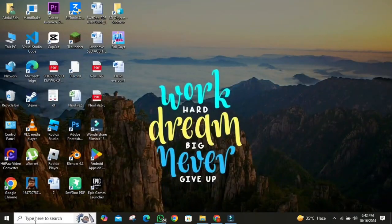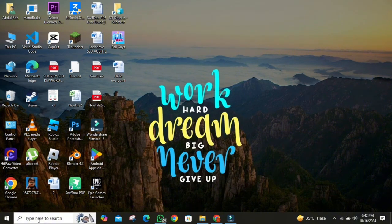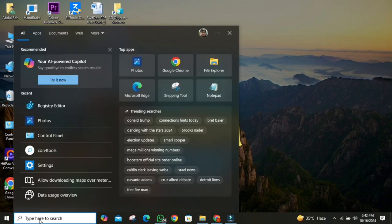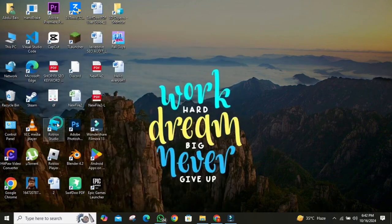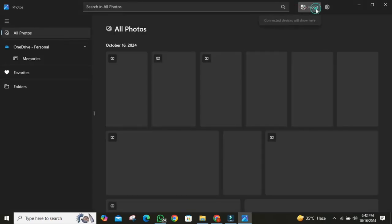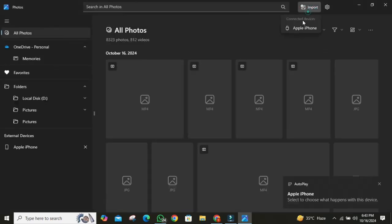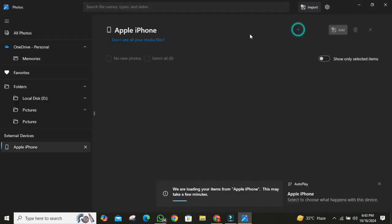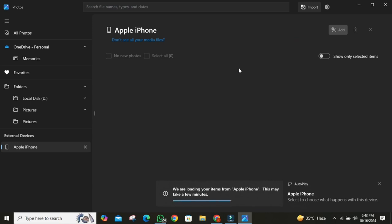If you want a more organized way to manage your photos, the Windows Photos app is an excellent option. Here's how it works. Click on bottom left search bar. Then search for Photos app. Then open it. Once it is opened, in the top right corner, click on the Import button. Select your iPhone from the list. Let the Photos app load your media. This can take a few minutes, especially if you have a lot of files.